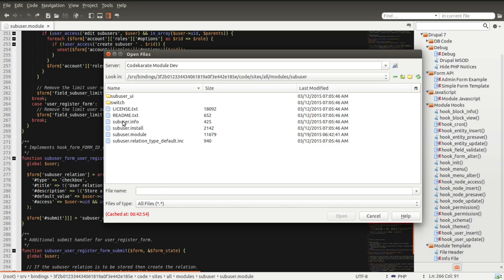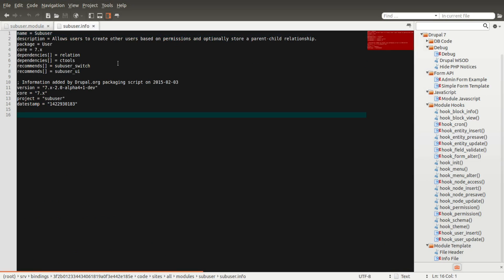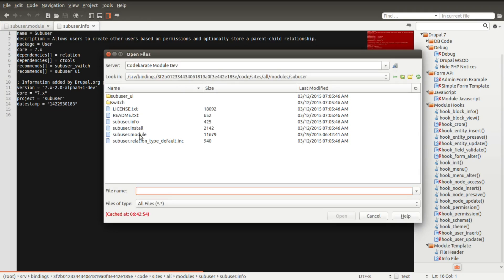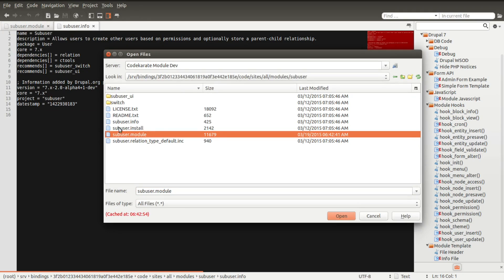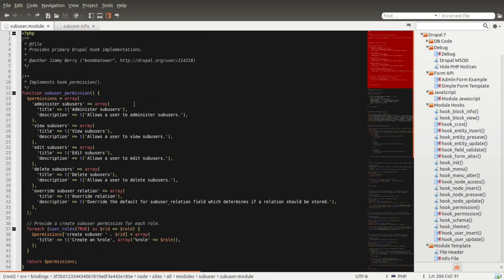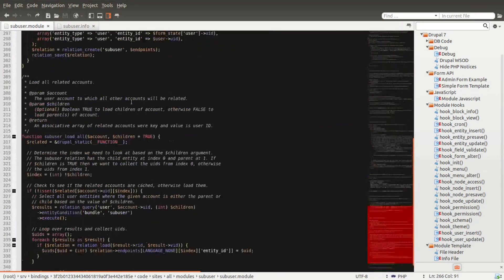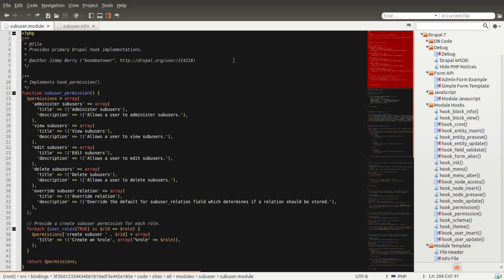If you aren't familiar with module development, we can start by looking at the info file — this just lists project information about the module such as dependencies, where it shows up on the module administration page, the name, and that type of information. But the important one is the .module file, and that's what we're going to be looking at. The install file runs through an install process anytime you actually enable the module — not all modules will have this, but the majority probably will. The .relation_type_default is integration with the relation module, and we're not going to worry about that. Our problem is going to be in the sub-user module. If we scroll through this, you'll notice there are about 350 lines — it's not too large, so it's a good one to look at if you're not familiar with Drupal development.